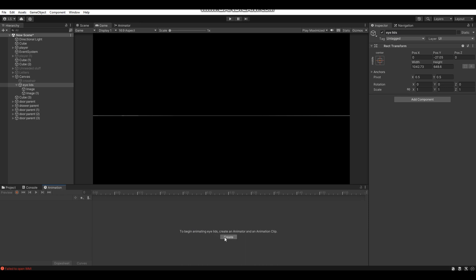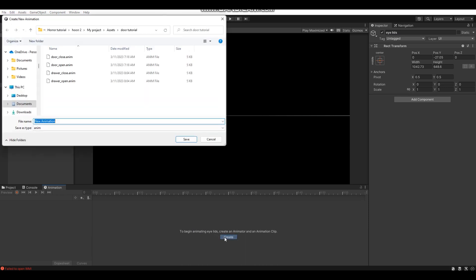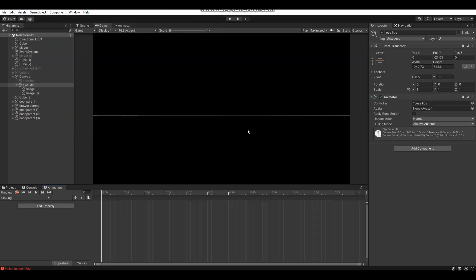Click Create to create a new animation, choose the location where you want to save it, and name it. I'm going to name this animation 'blinking.' Now that we have the blinking animation created, we're going to create the blinking animation keyframes.